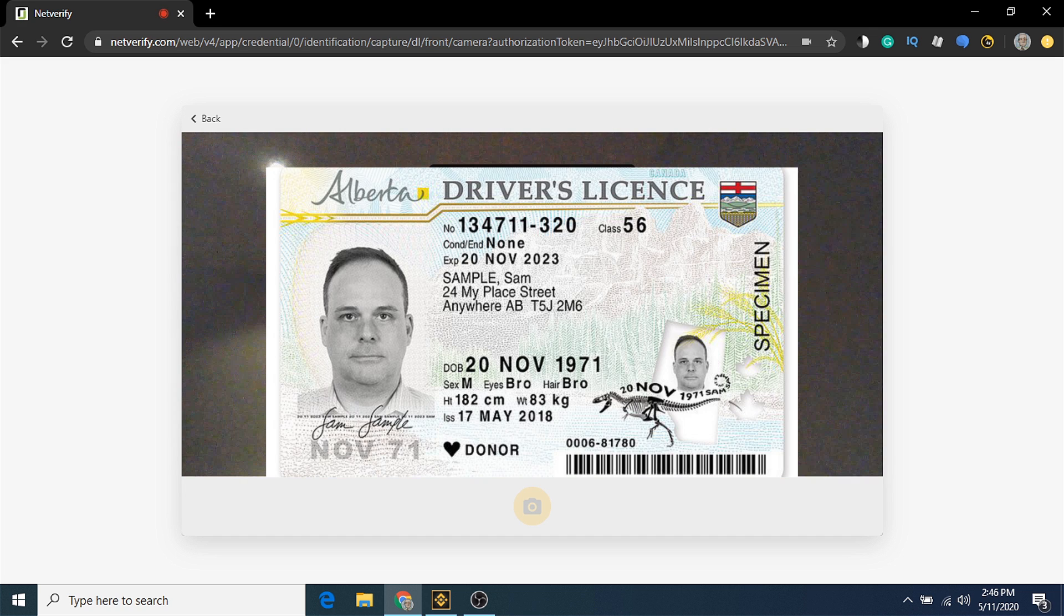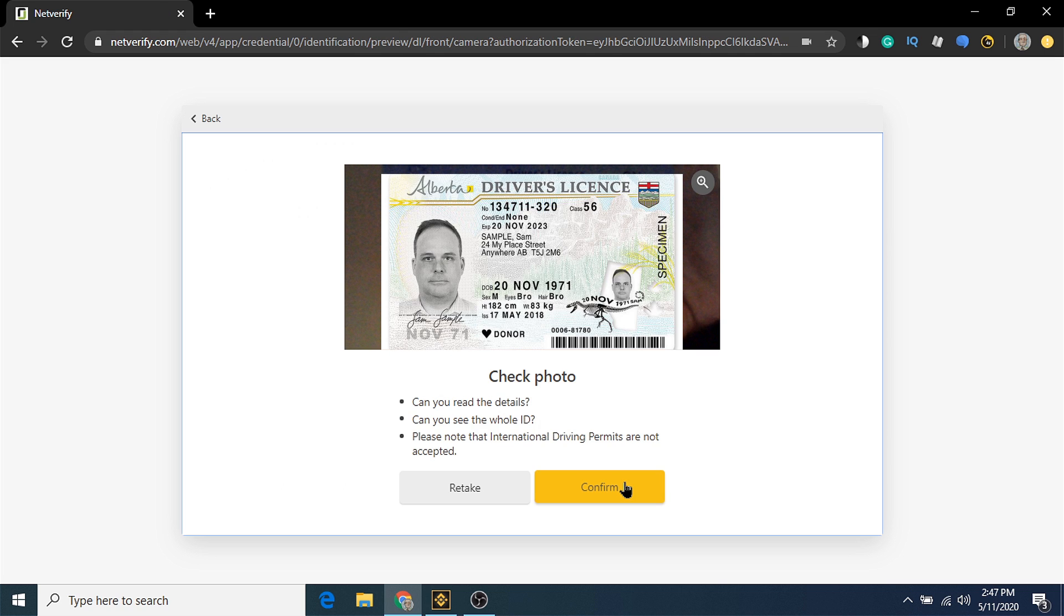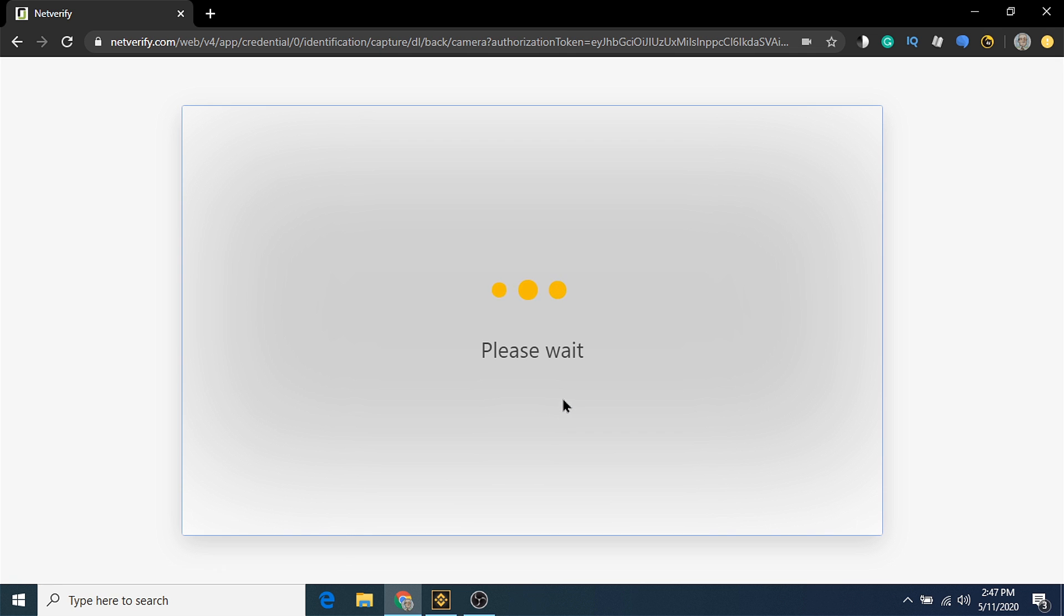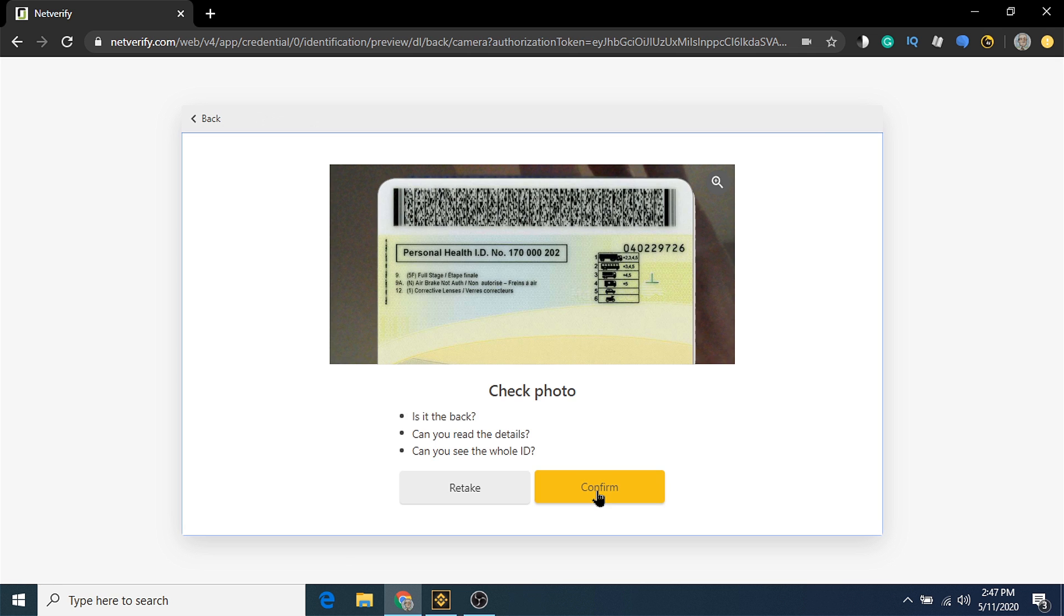I'm going to take a picture of the front of my driver's license first. If you liked the photo you took, and it's clear and legible, hit confirm to move to the next step. If you didn't take a good picture, hit the retake button. Now we'll take a picture of the back part of the driver's license. If the photo is clear, hit confirm.